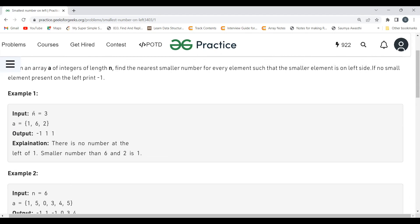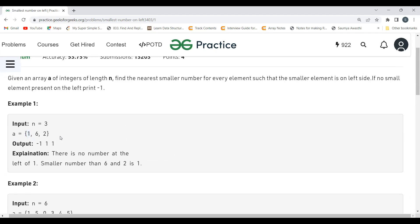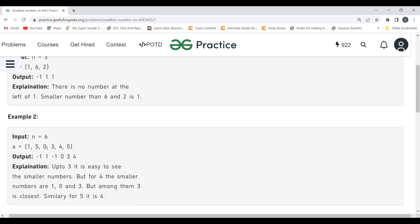Now let's think about the logic. One thing is clear: for the first element, the answer will always be minus 1 because there is no left element. We need to find the nearest smaller element on the left. We need a data structure where we can insert elements and quickly access the most recent one — something that supports last-in-first-out. That would be a stack. Yes, we can use a stack here.